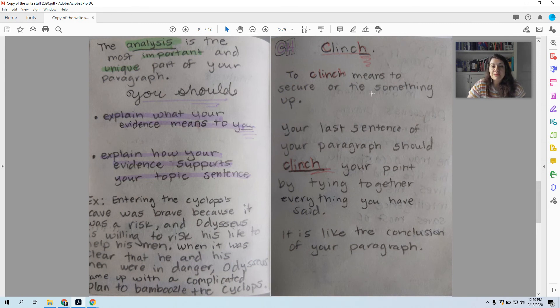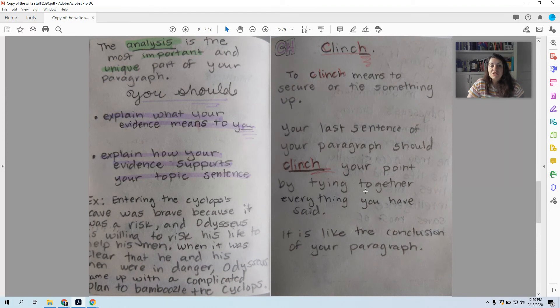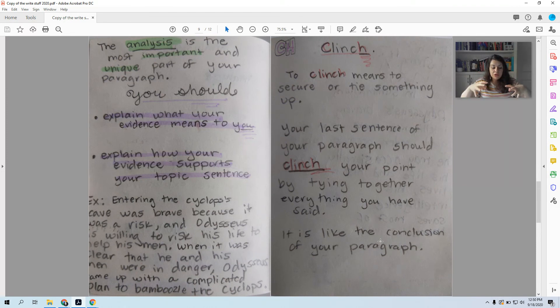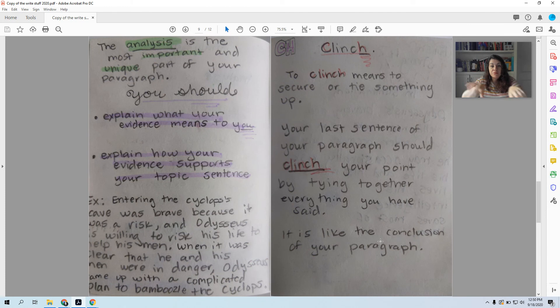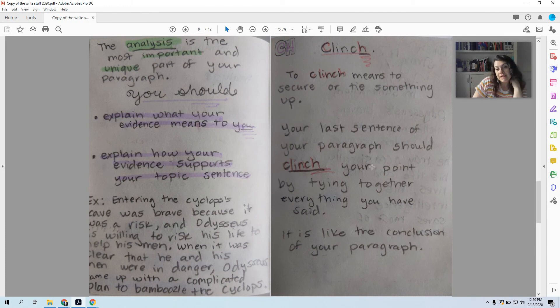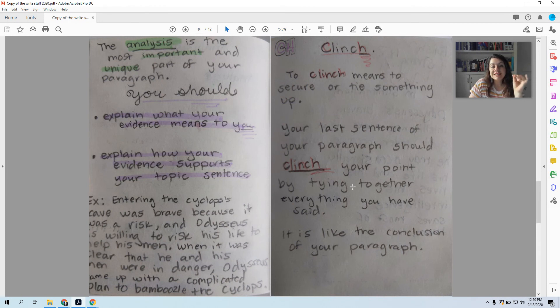And then the last step of our paragraph is the CH in TEACH. It's when you clinch. So C and H go together to clinch. To clinch something means to secure it, to tie it up. So essentially in your last sentence of your paragraph, you're going to try to secure your point, tie it up, make everything make sense, bring it all together. So your last sentence should clinch your point by tying together everything you have said. It's like a conclusion of your paragraph.